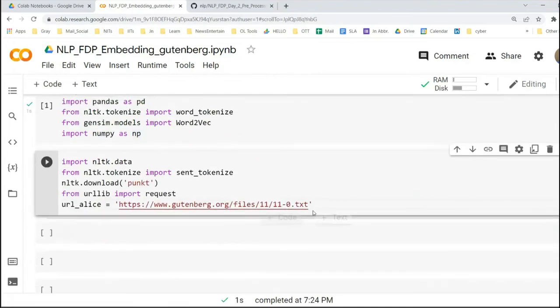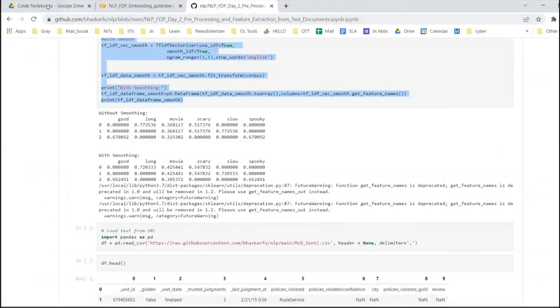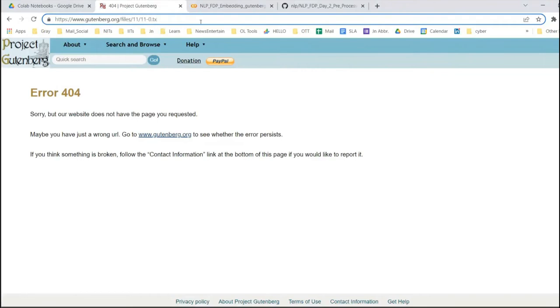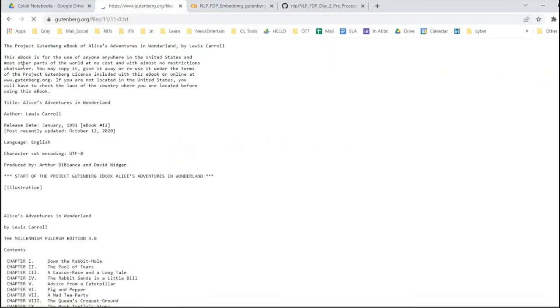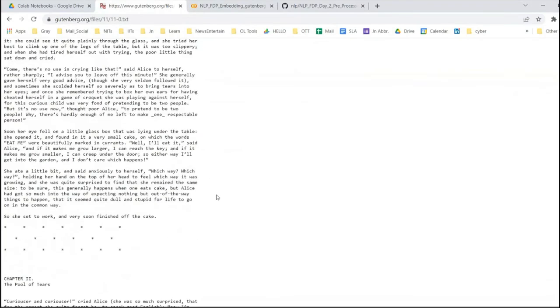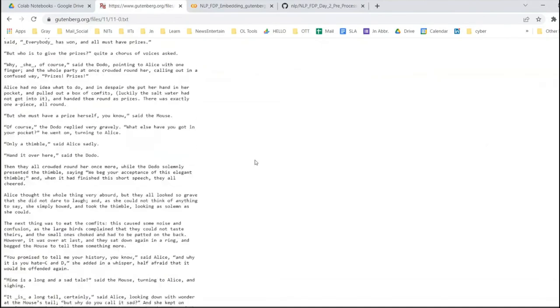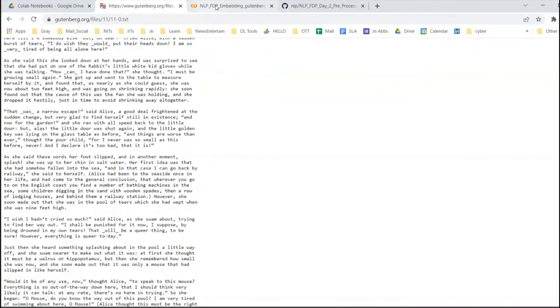Then we are going to import our dataset. Here our dataset is a book. The detail of the book: if you just copy this link, the book is the Project Gutenberg e-book of Alice's Adventures in Wonderland by Lewis Carroll. This is a whole book, and I am just taking it from this URL for our work.